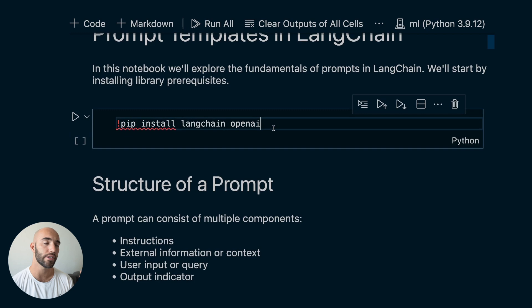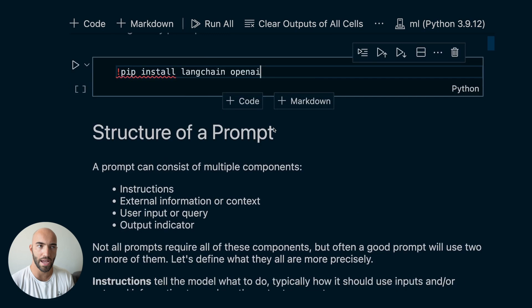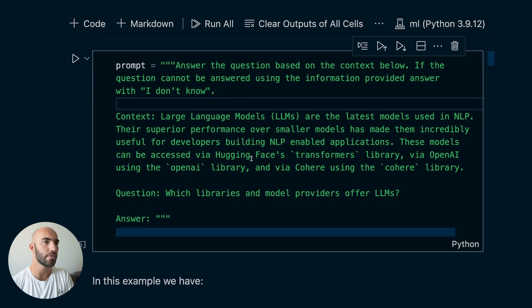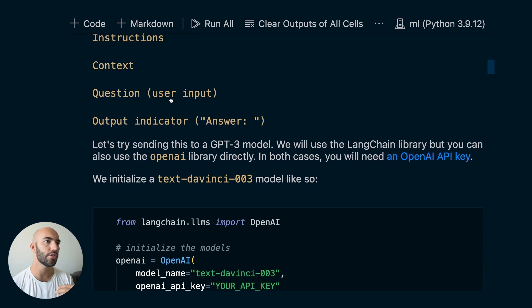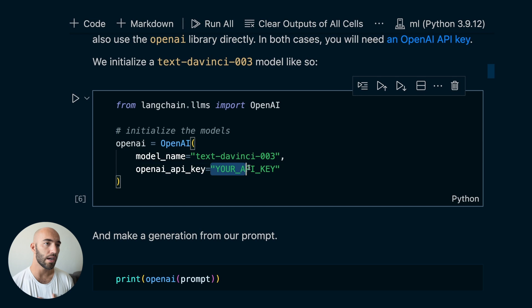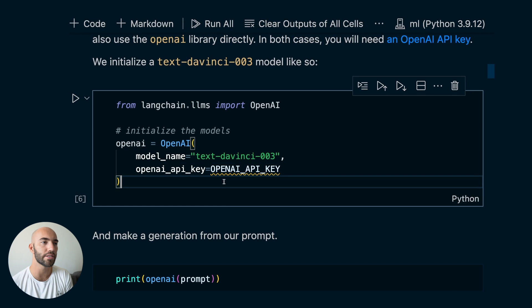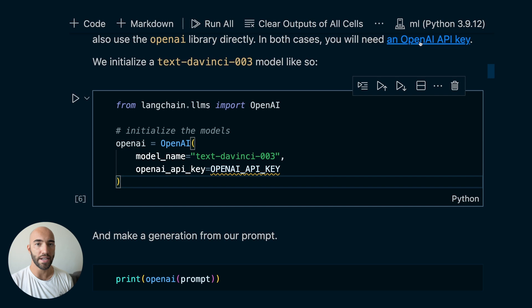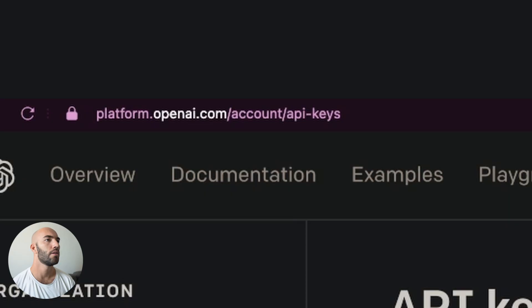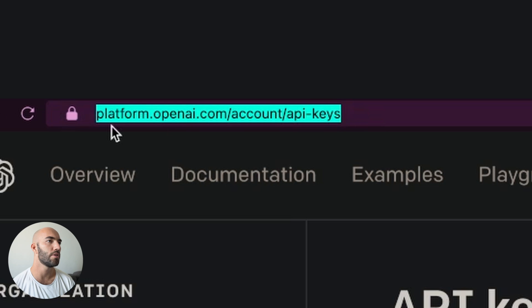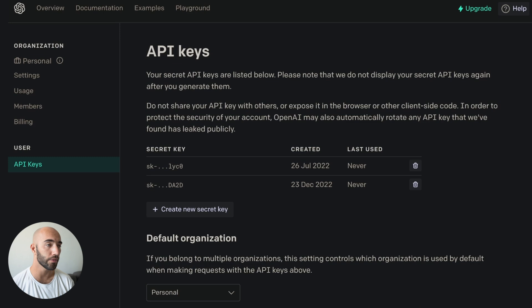Here's our prompt — this is exactly the same as what I showed you before. Instructions, context, question, output indicator. Using LangChain, the first thing we want to do is initialize a model. I'm going to set the OpenAI API key here — I've already created this variable containing my API key, which you can get from platform.openai.com/account/api-keys. So we initialize our model and run this.